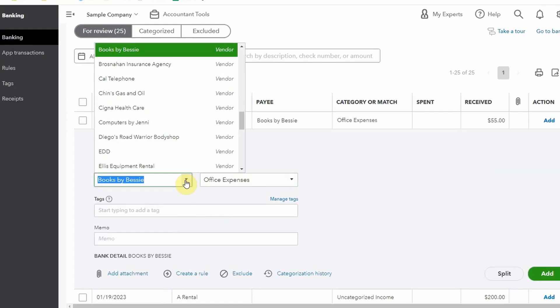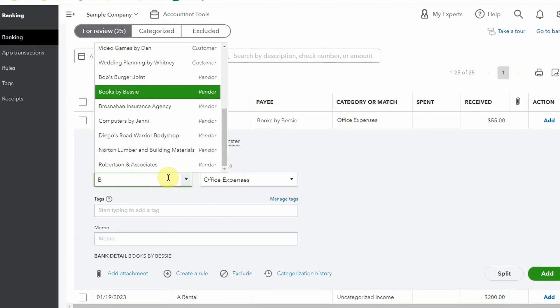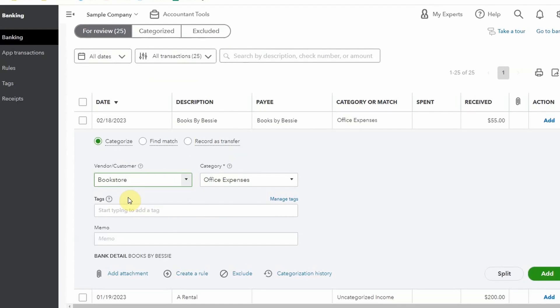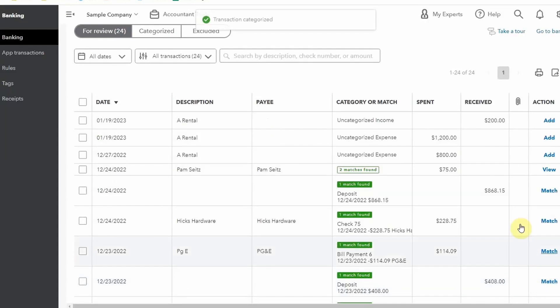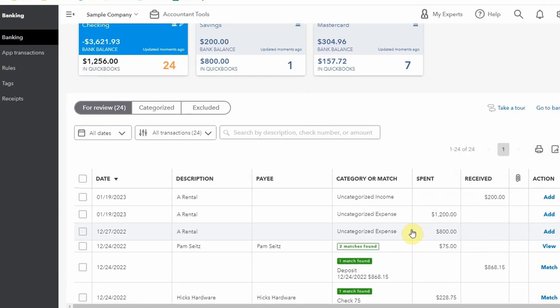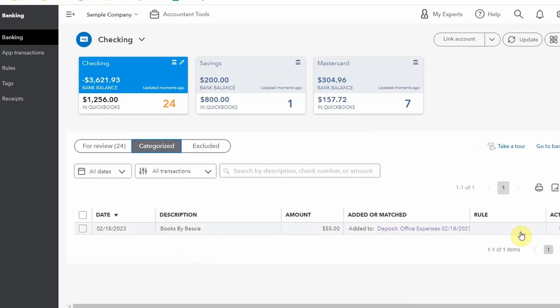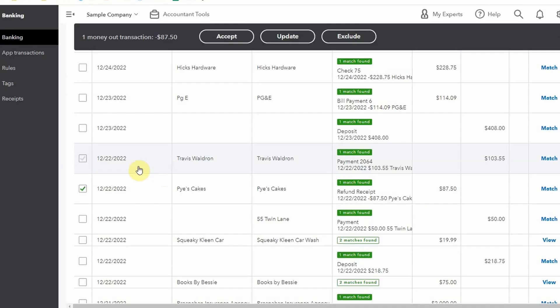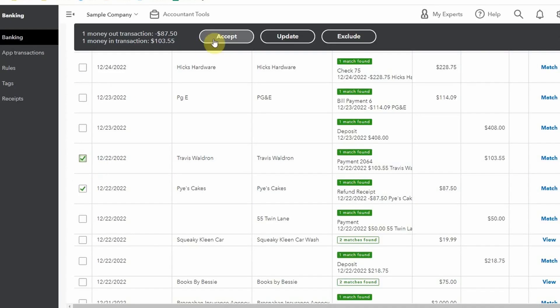That's where the $55 will show up on your profit and loss statement. If a vendor is not already created, you can just type it in — say 'bookstore' — click 'Add,' and a window pops up where you save it. That vendor is now created in your QuickBooks account. Once you add a transaction, it's officially in QuickBooks. In the 'For Review' window, if QuickBooks already has the correct category, you can accept multiple transactions at a time.